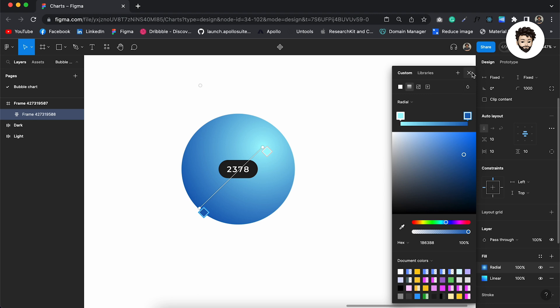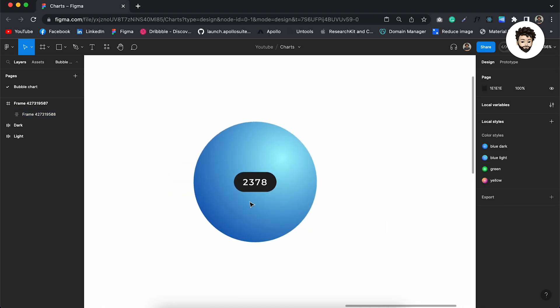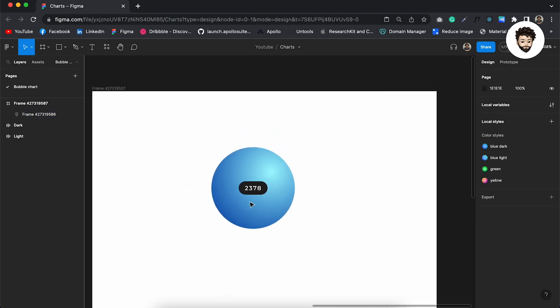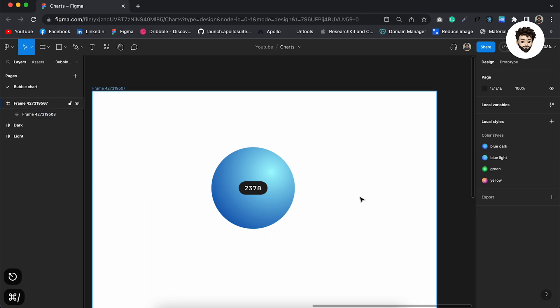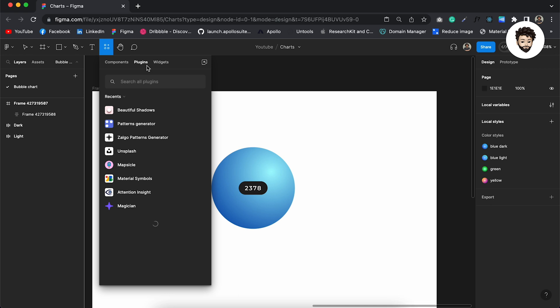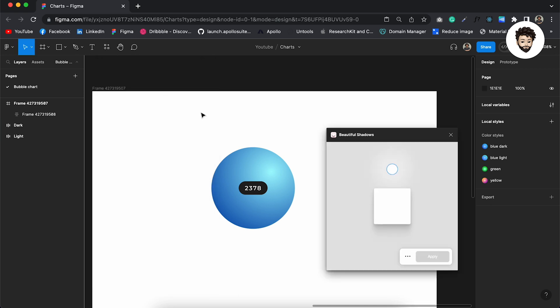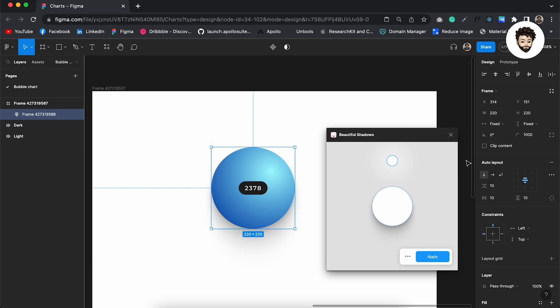All right, nice. So before applying the inner shadow, let me show you how we can create the drop shadows here. To do that, I'm going to use a plugin named Beautiful Shadows. I'm going to search it here. If you don't have it, go to your plugins, search it here, and you can run it from here.